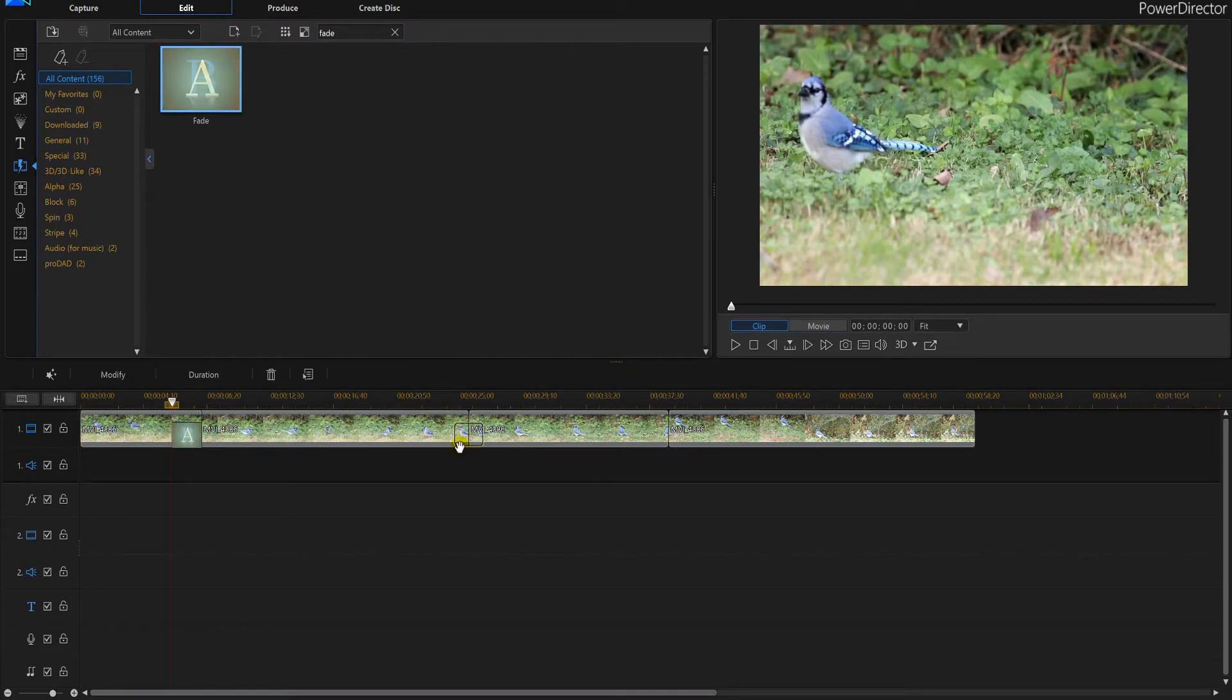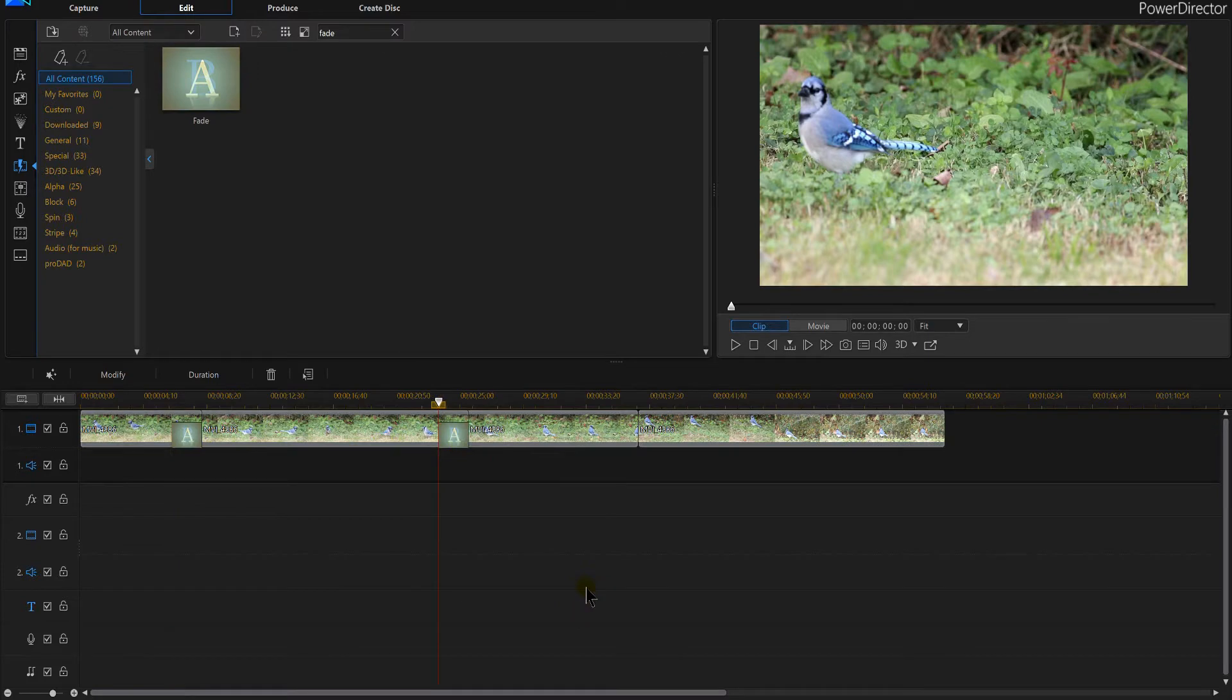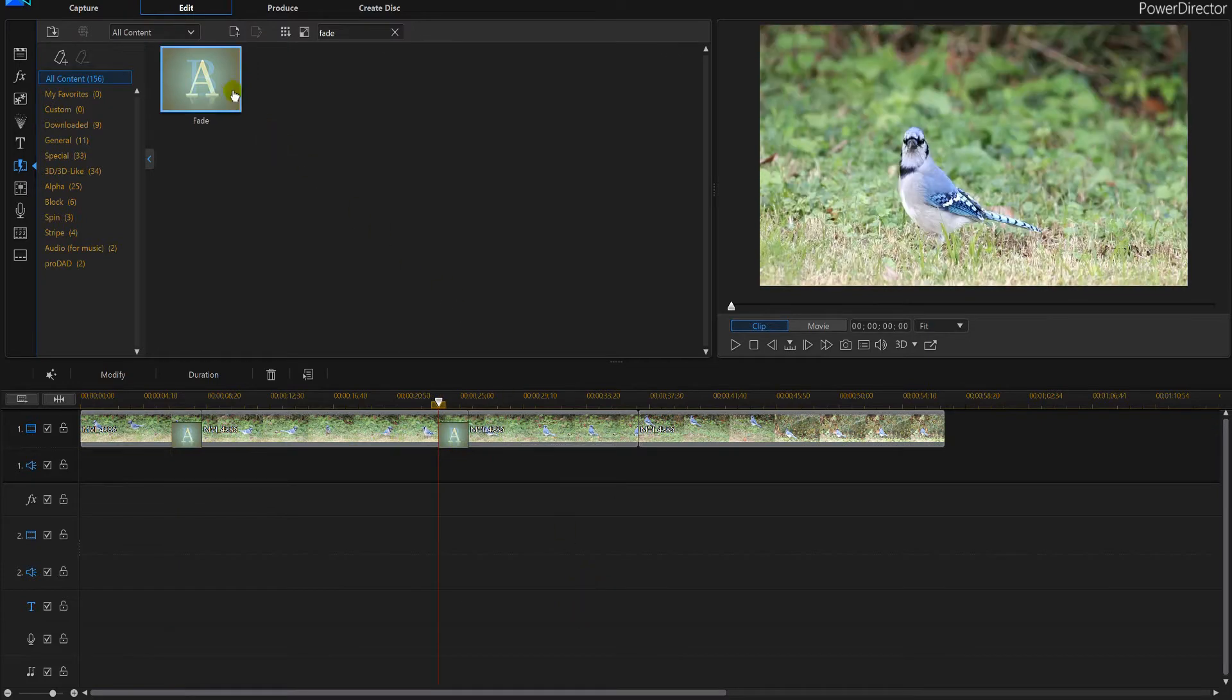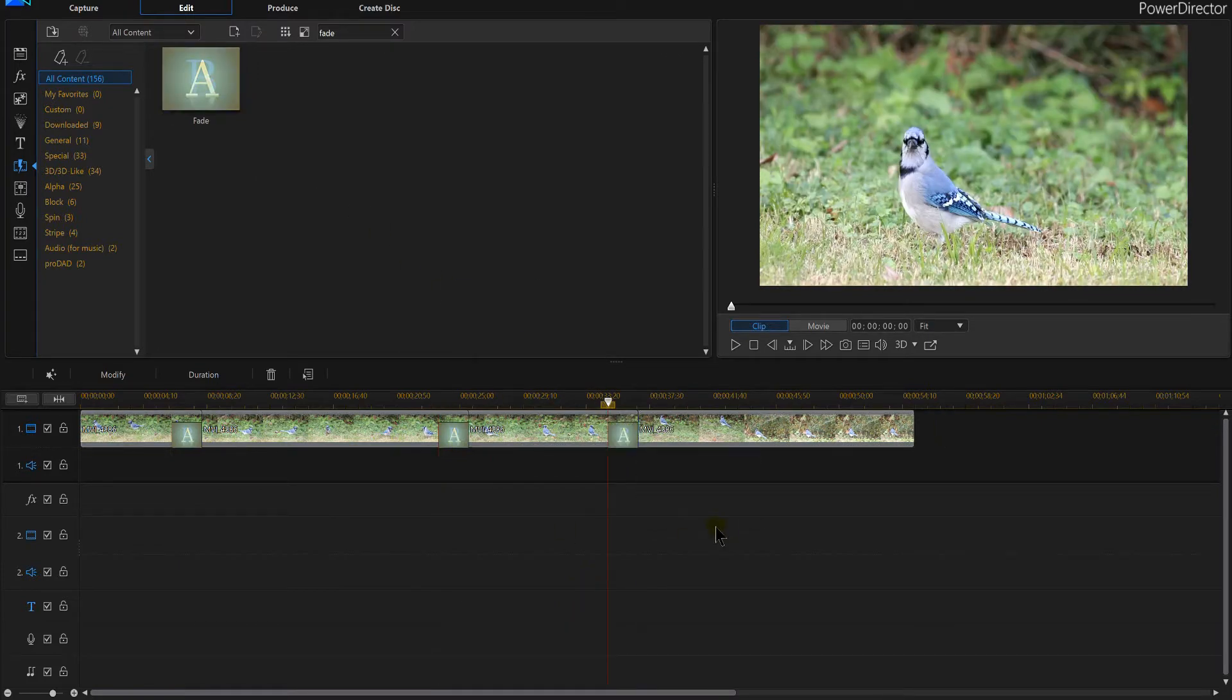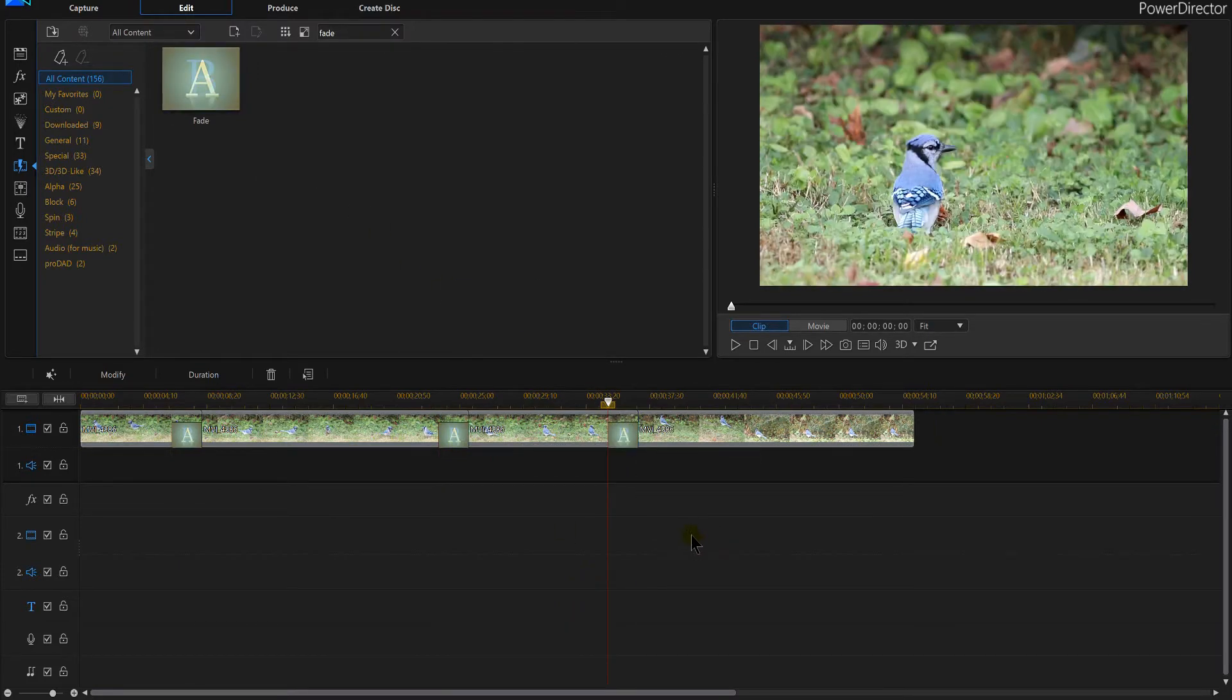I'm going to do the same thing over here and release. And I'm going to do the same thing over here and release. This is going to make it look a little bit better when you do a transition.